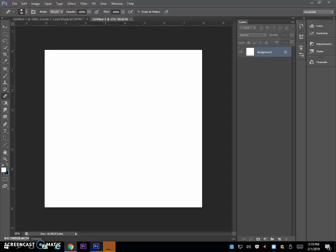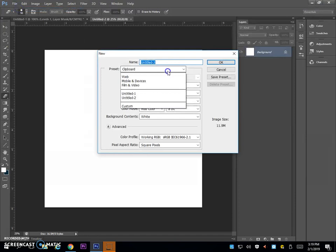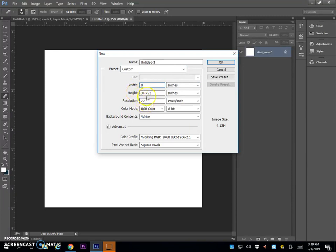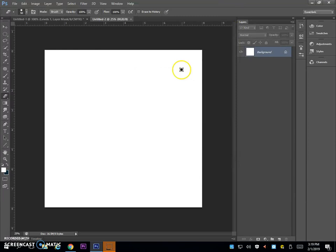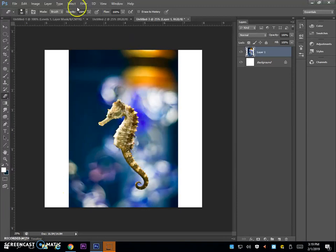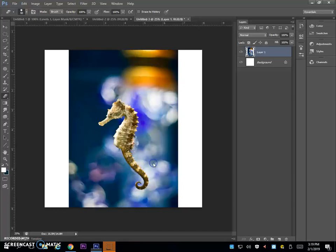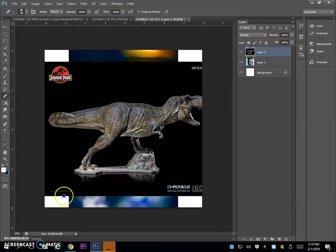Then copy your pictures and paste them into Photoshop in a composition that is 8 inches by 8 inches with a resolution of 300. Paste both of your pictures into this composition.